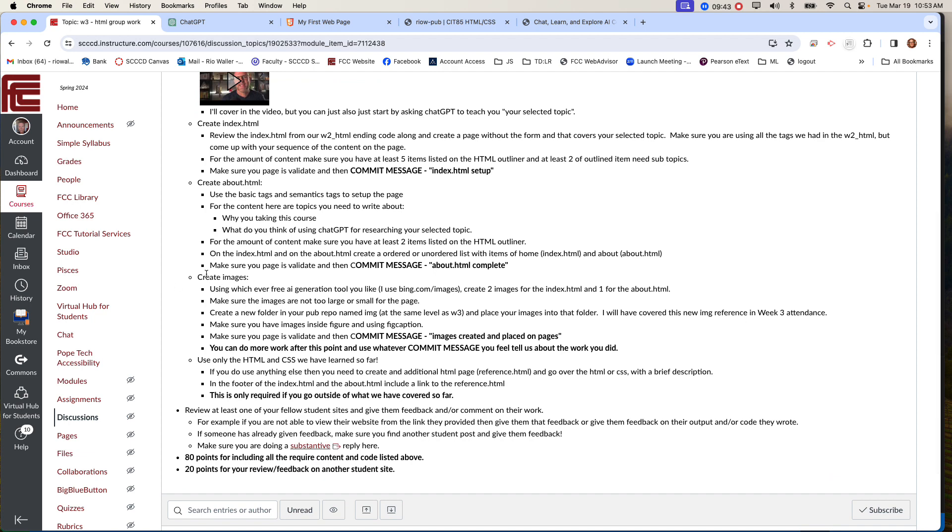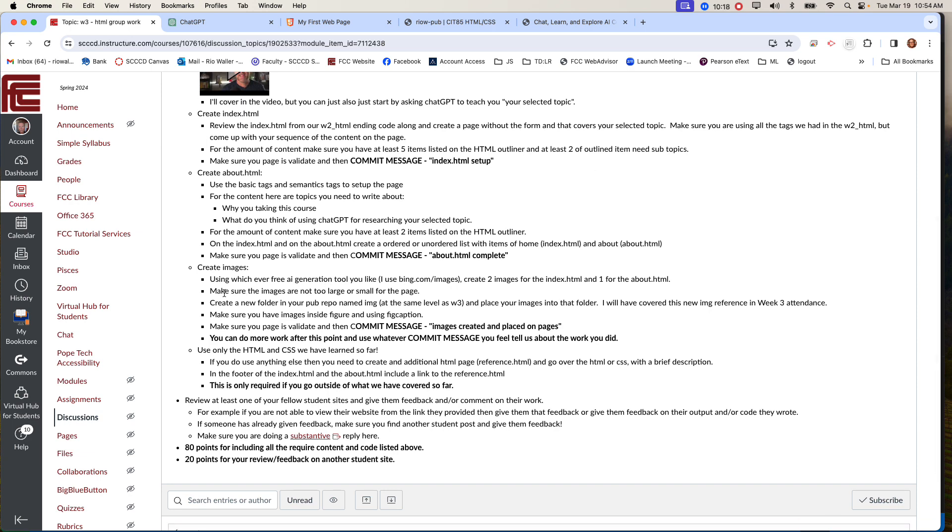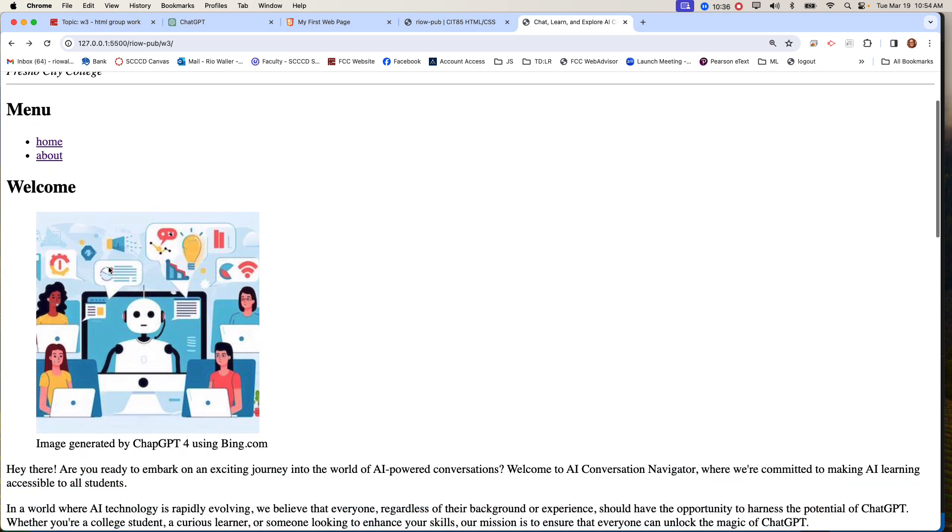Now on the attendance I've already gone over how to create images. So if you want to review back to that, you can. Then using whatever free AI generation image tool you want, and you have seen me use Bing, you can use other things. Pixlr is another one I will have shown. So create two images for your index page and one for the about page. On the about, you could either generate one or you could put a picture of yourself, you're not required to do that. But you can choose what image here. Now these images would be related to that content. So you'd want to make sure those work.